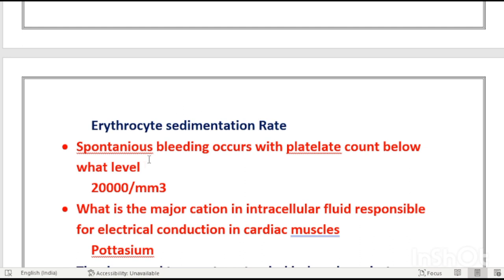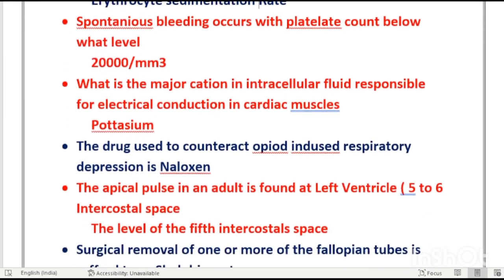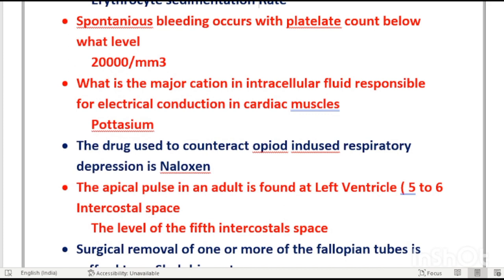Spontaneous bleeding occurs when the platelet count falls below 20,000. If platelets drop below 20,000, their function of stopping bleeding will be impaired and spontaneous bleeding will occur.